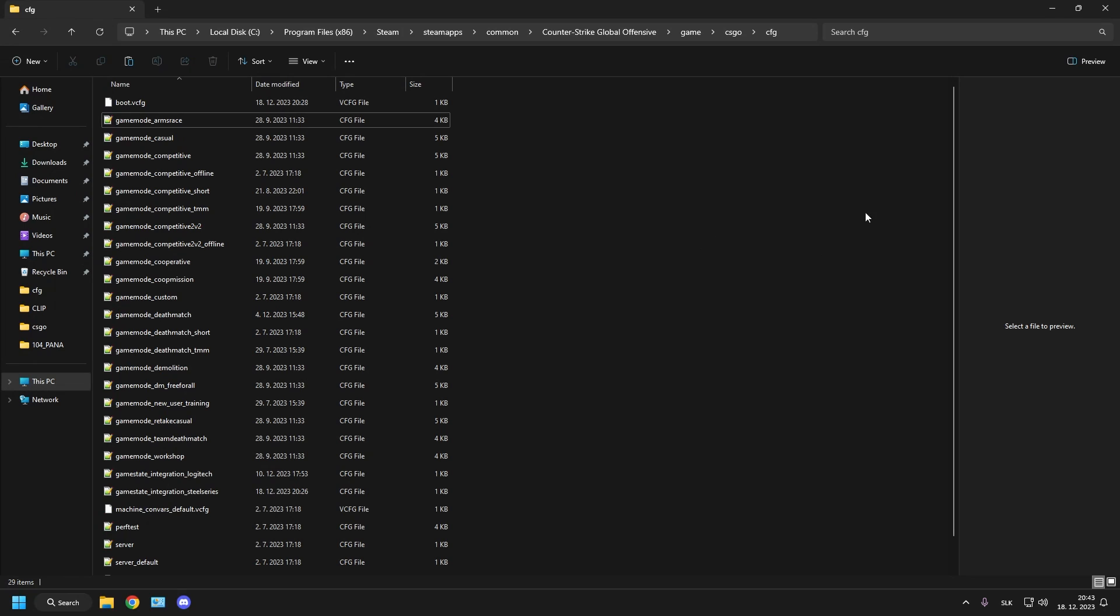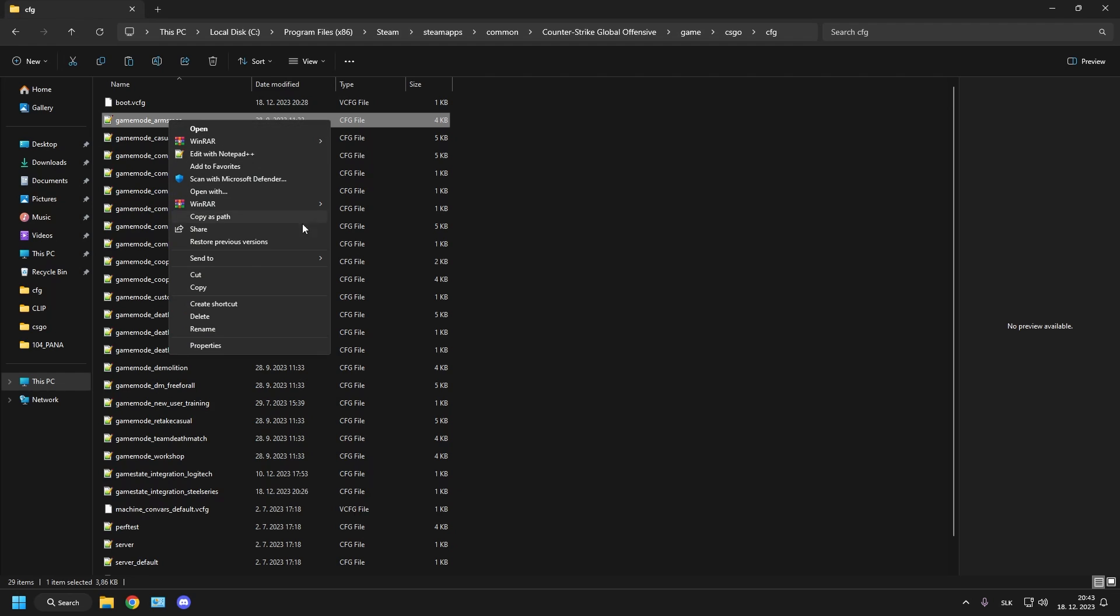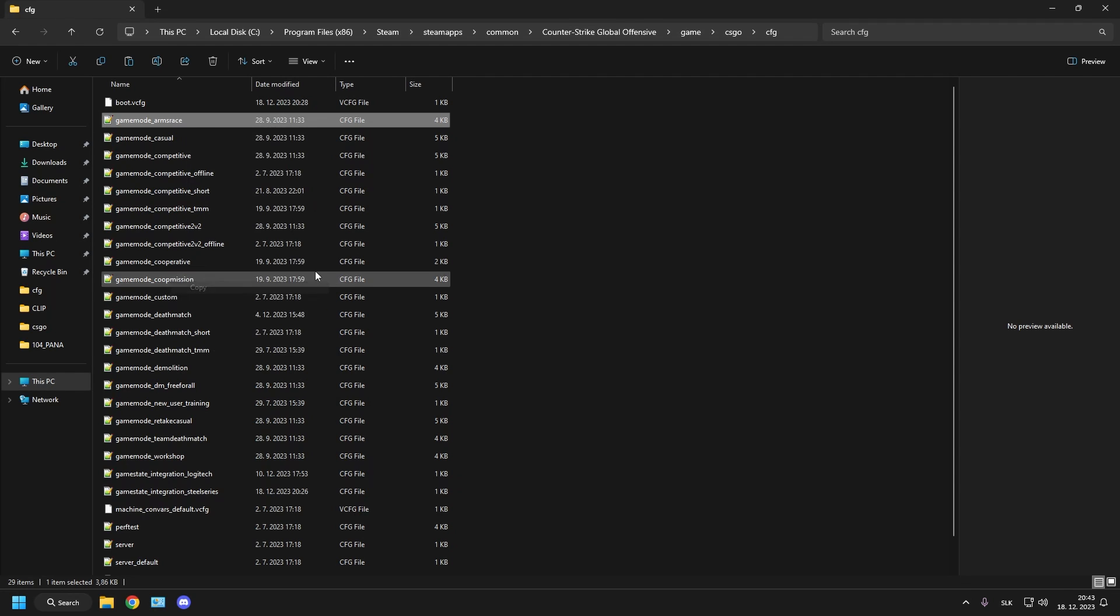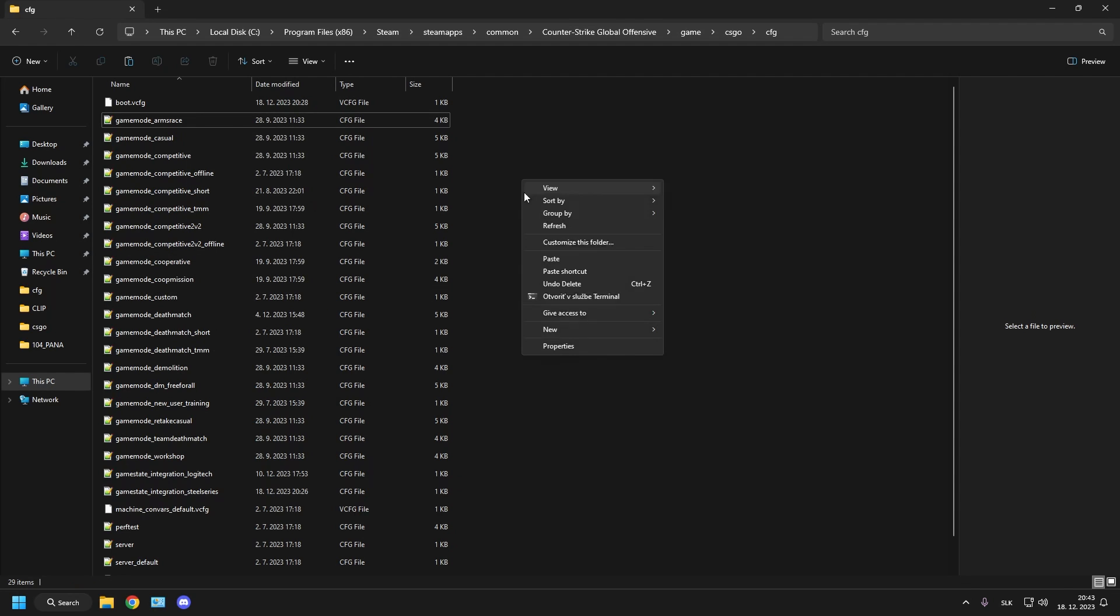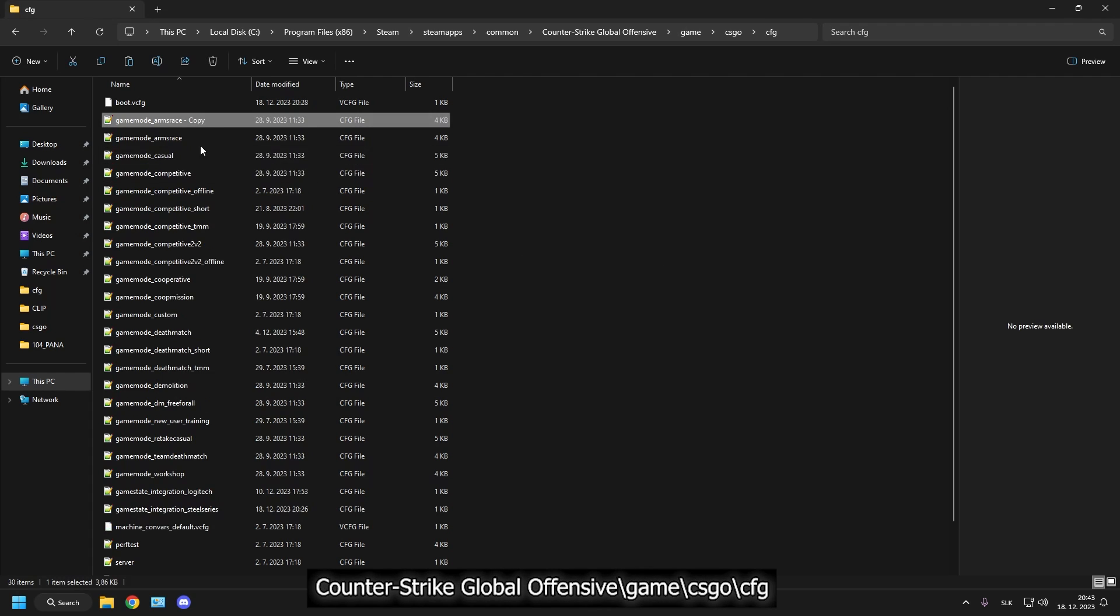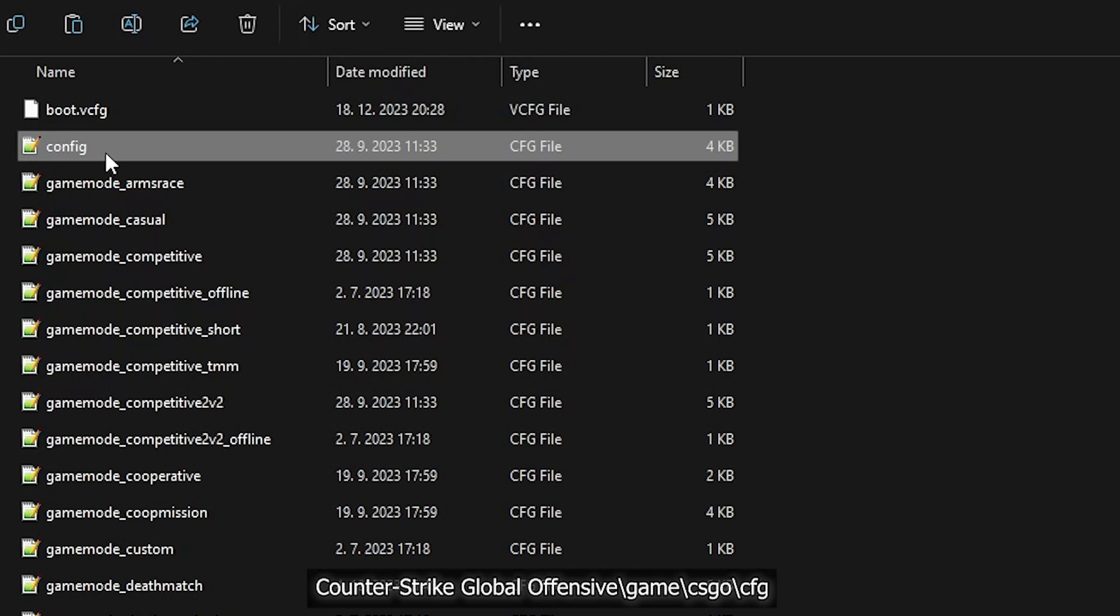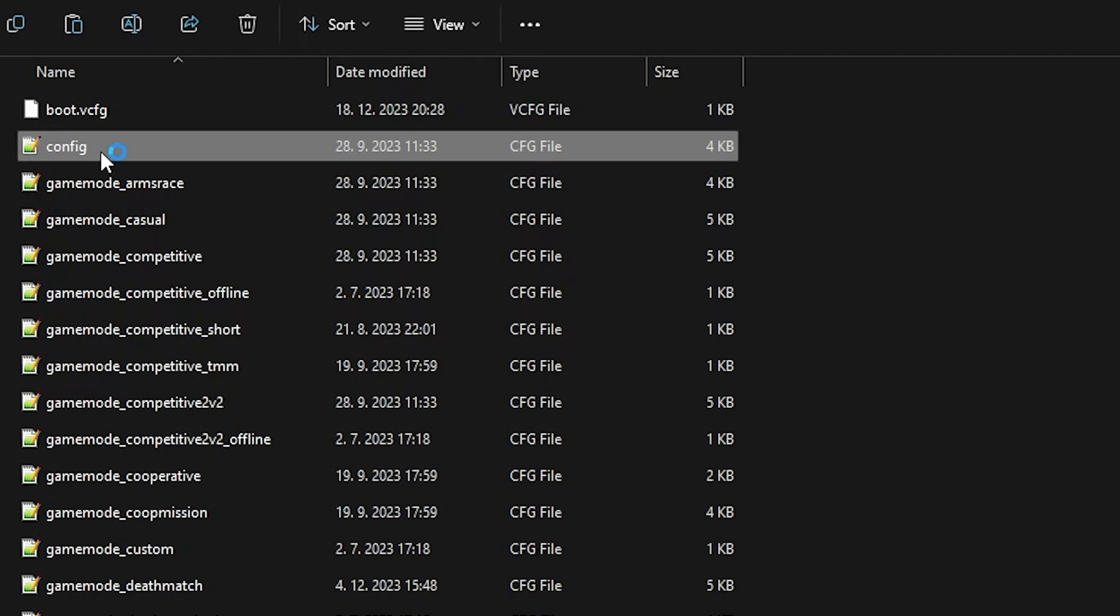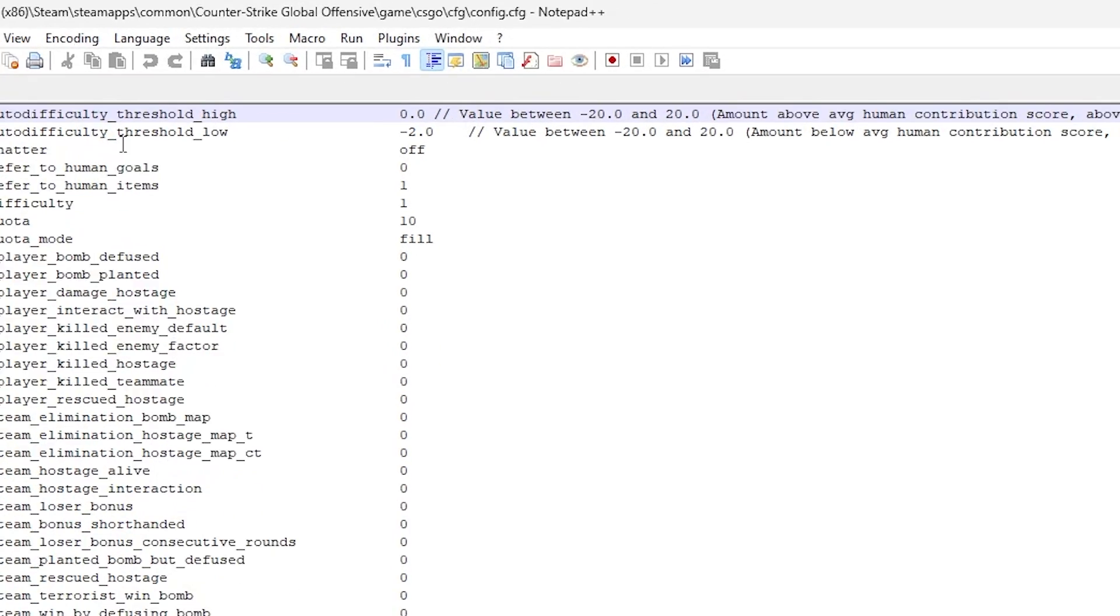My demo binds. This is how I set everything up so feel free to copy it or get inspiration. First head into your config file. If you don't have one we need to create one. It's easy. Enter the correct folder which is on the screen right now. Create a text document called config.cfg. Open it up and this is where your useful binds will go.